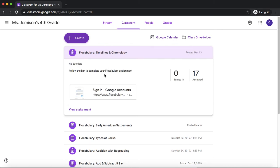They'll click those links and complete the assignment on Flocabulary, and then you can review the results on Flocabulary. This makes it easy to disseminate assignment links all in one central place on Google Classroom.